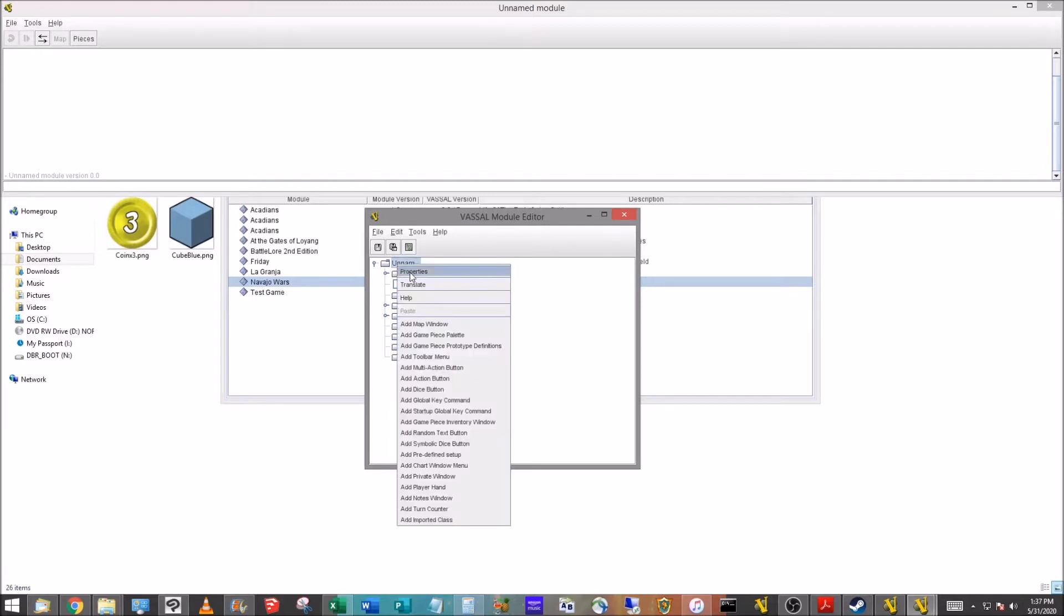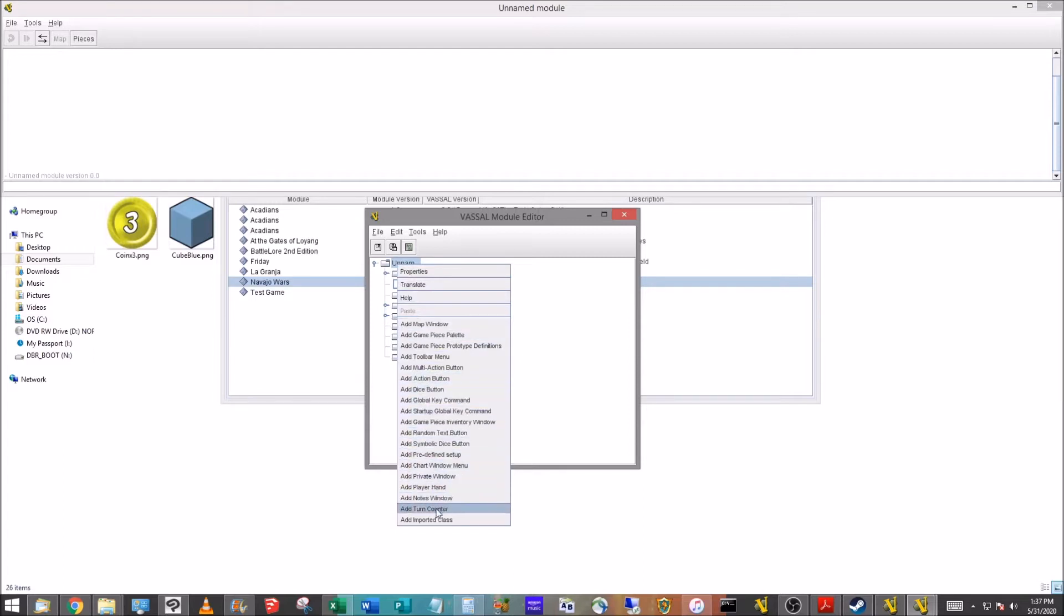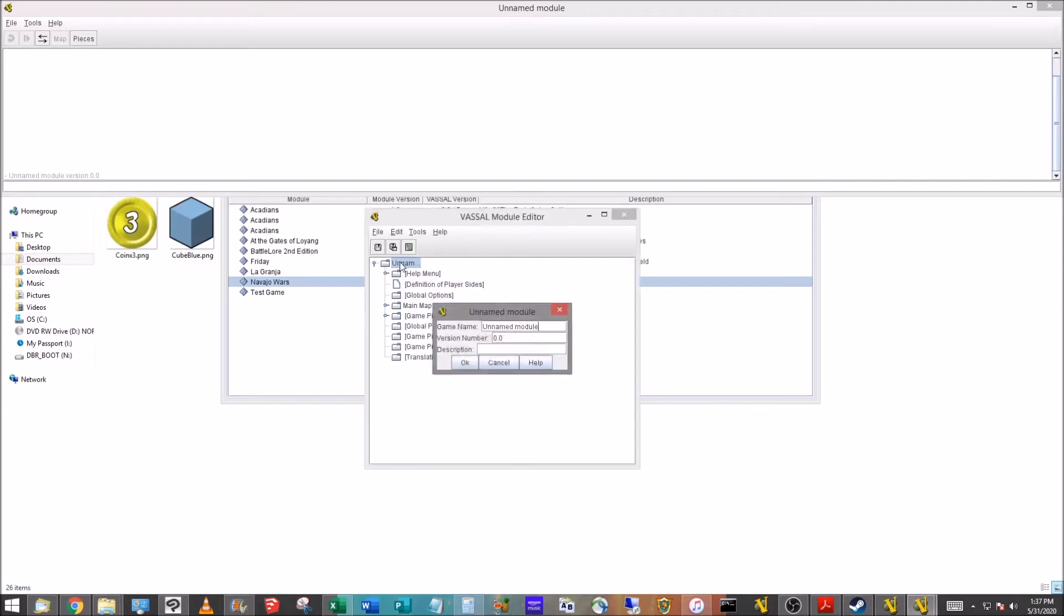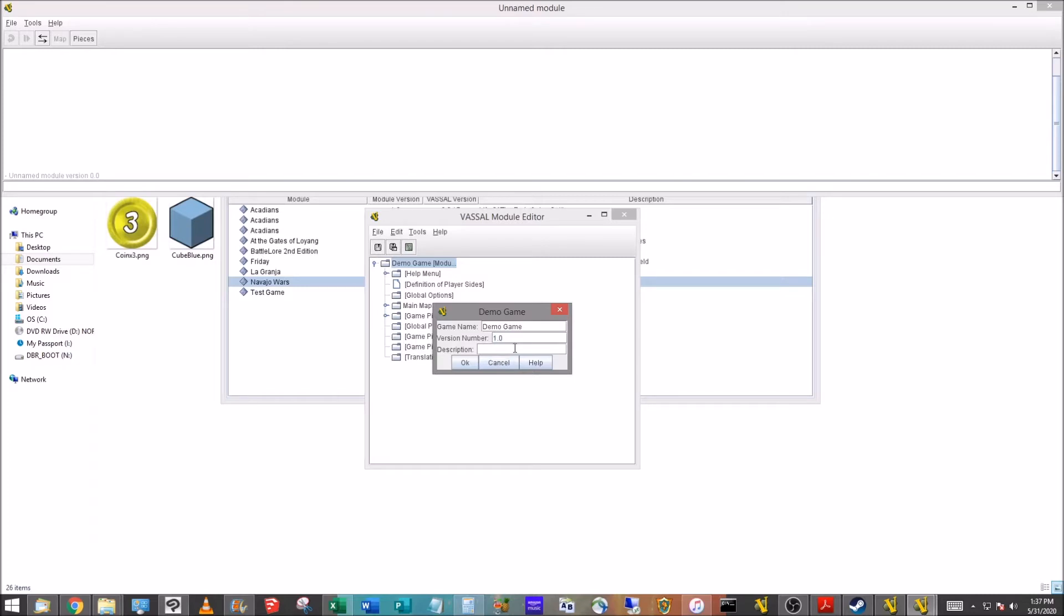At the top here, you can see we have properties at the top and all the way down, these are all things we can add to our module that we're going to get into in later videos in this series. You can also double click onto any object to get their properties. In this case, we did that. We bring it up. We've got the game name. We're going to go ahead and just name that demo game, just something generic. Below that, we've got the version number 1.0 and then description. I'm just going to put how to demo.